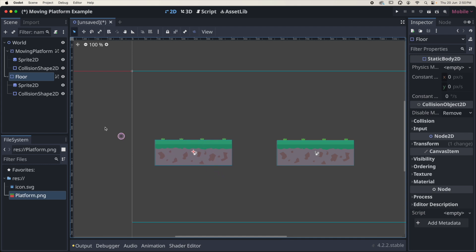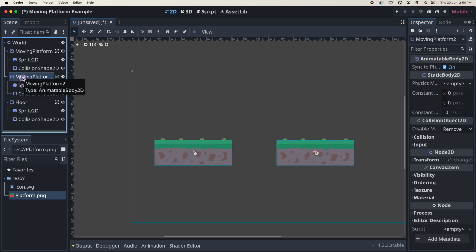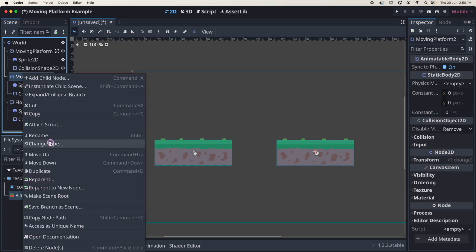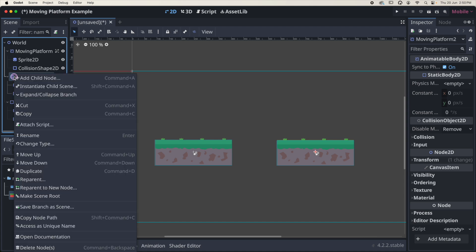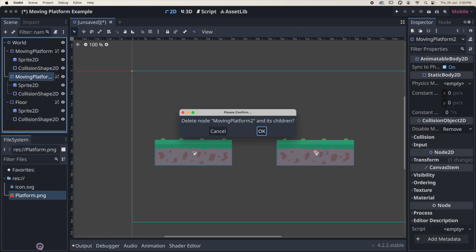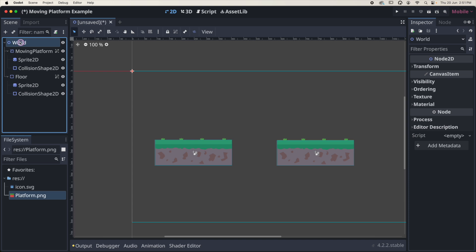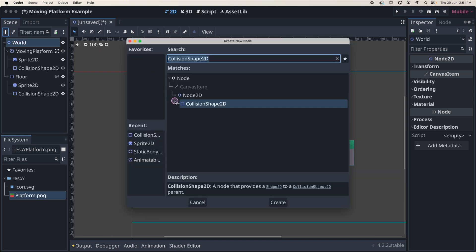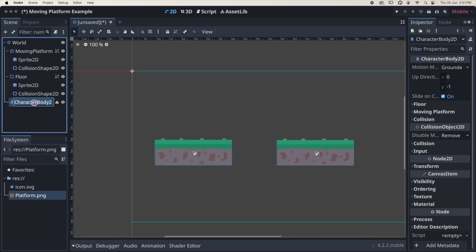Now we could have done that more quickly by right-clicking the moving platform and duplicating it, then right-clicking the duplicate to change the type. But what I like to do with my students is get them used to actually creating nodes, sprites, and collision shapes — so I'm going to delete that duplicate. Next I'm going to add a player: click to add a CharacterBody2D, double click and rename it as 'player'. It's a good habit to rename your nodes.